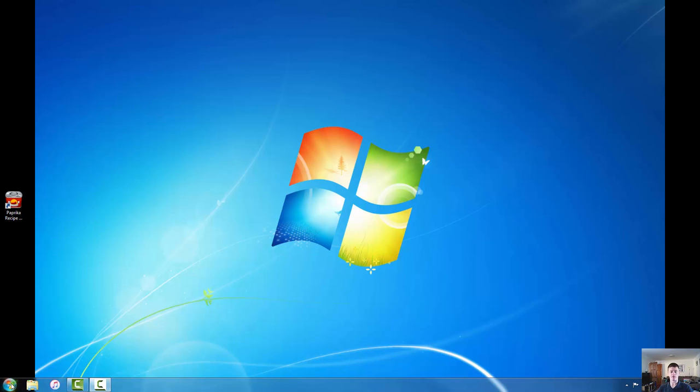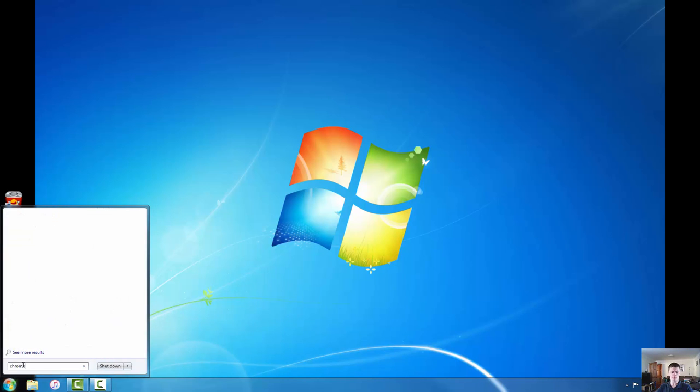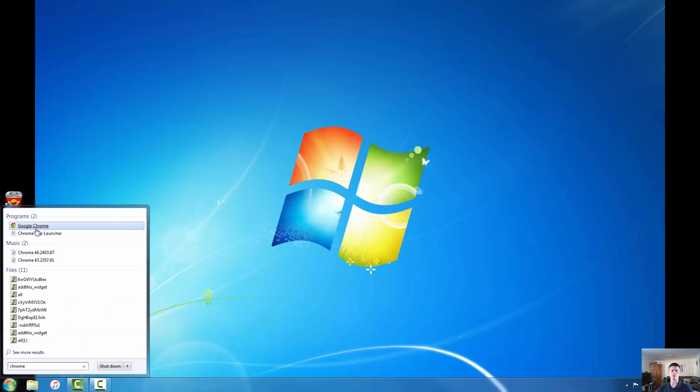The first thing we need to do of course is click on our start menu. In the search box all you need to do is type Chrome and Google Chrome will automatically appear at the top.